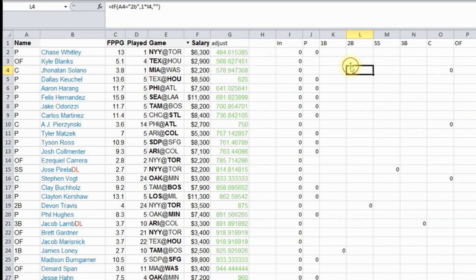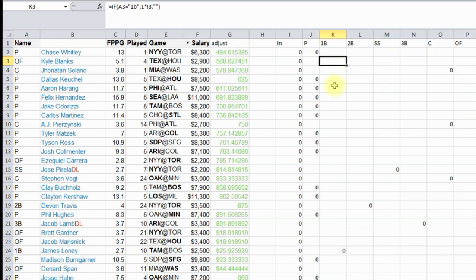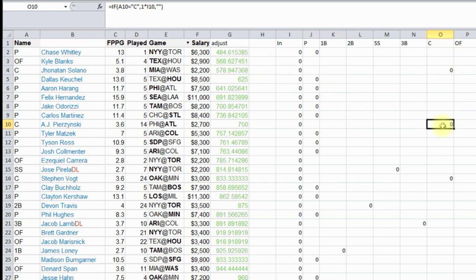So here's all our positions, and you'll see a zero everywhere where the position lines up. See, like here, it's under C for catcher, and it's because this guy is a catcher. Now here's where we're going to start setting more of our variables.